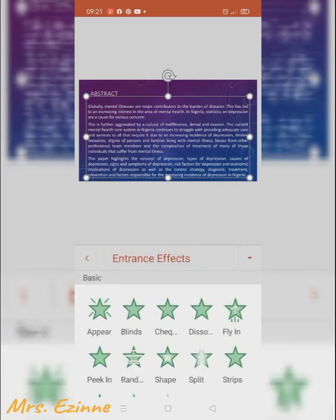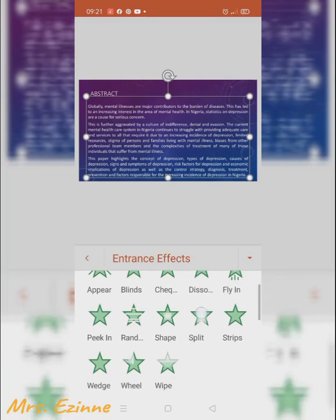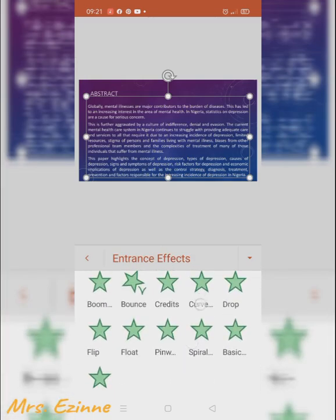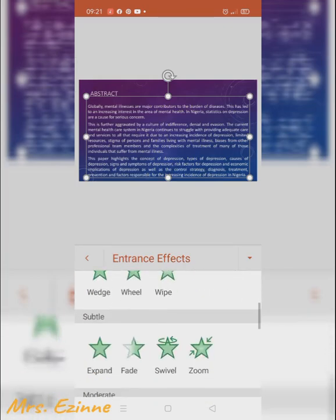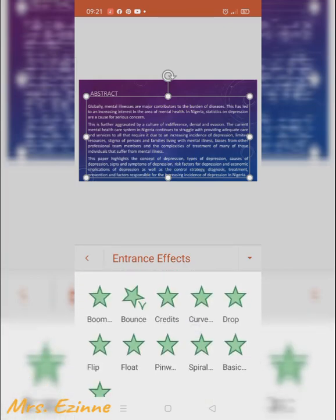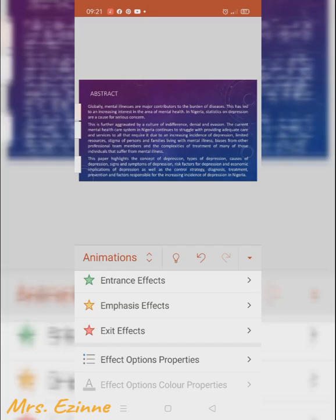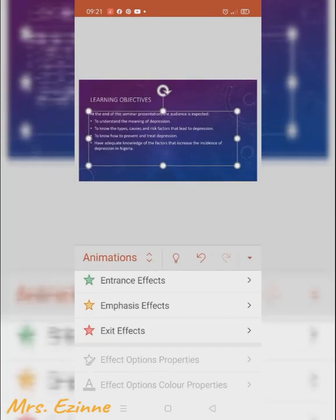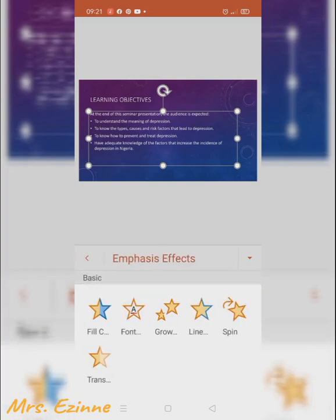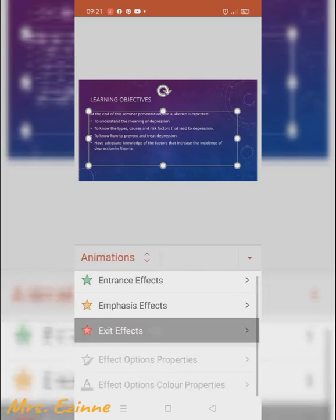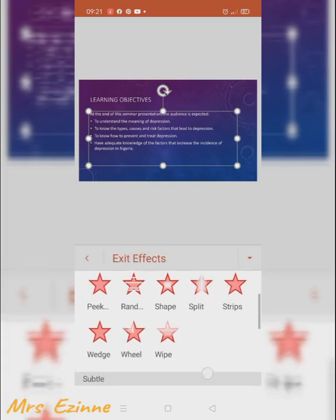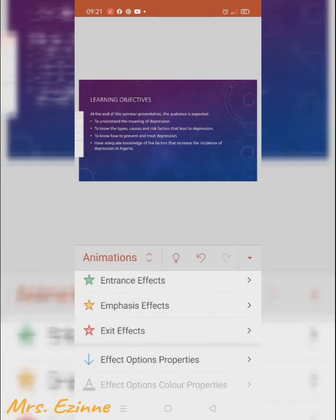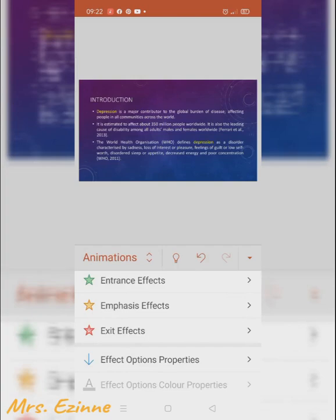Next, choose the animation — this is how the text comes in, out, or moves on your slide. We have the entrance effect, the emphasis effect, and the exit effect. The entrance effect shows how the words are going to come into the slide.